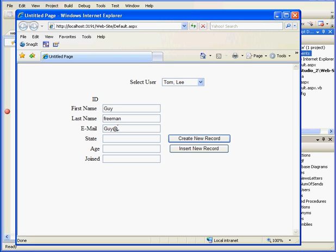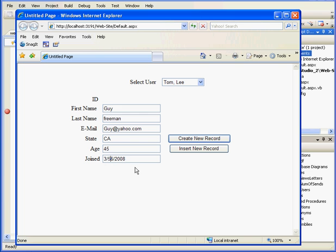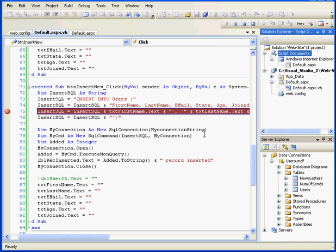Also from California. Age 45. And joined March 6, 2008. Okay. Another thing here. The joined column in the database accepts only a date-time format. Let's click Insert Record.